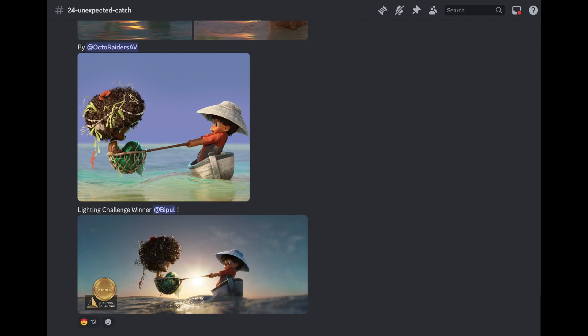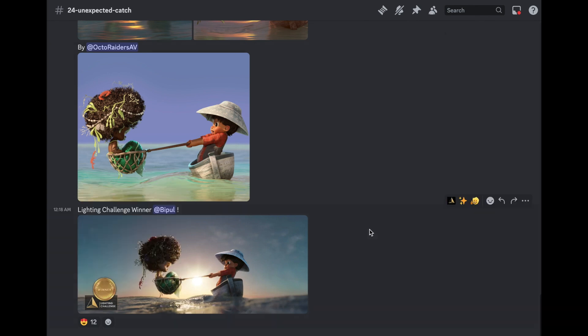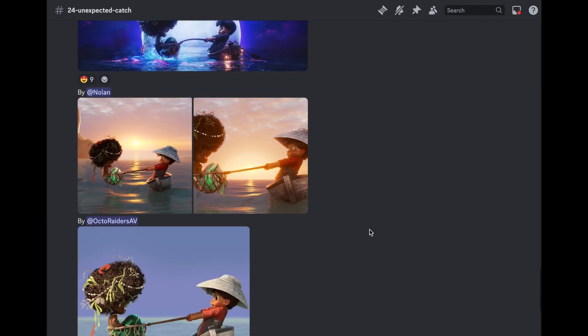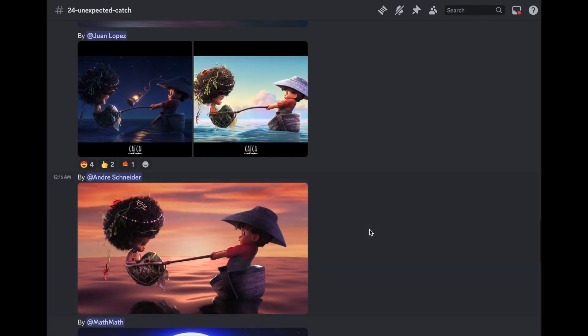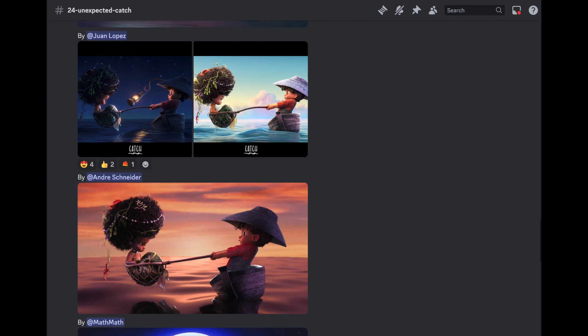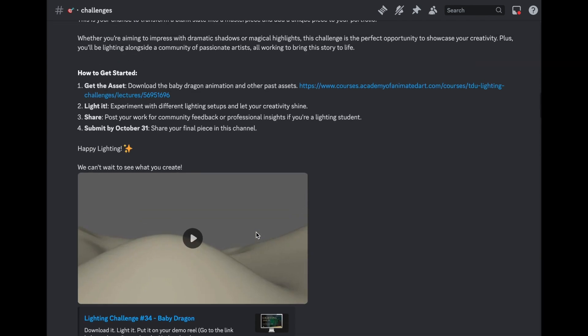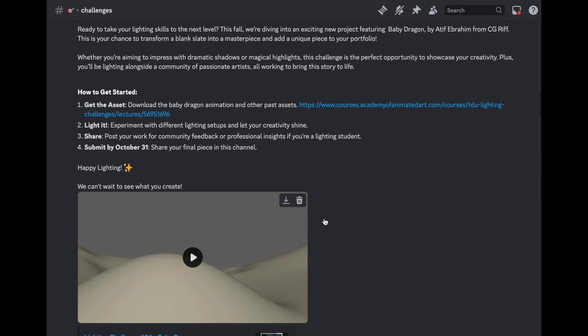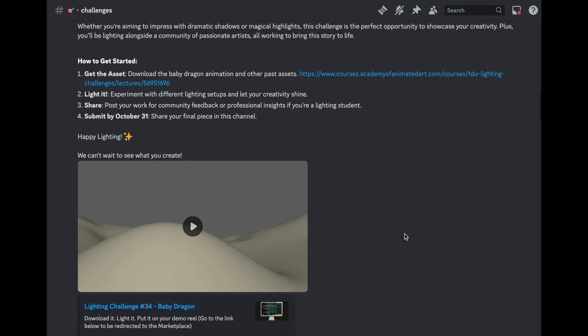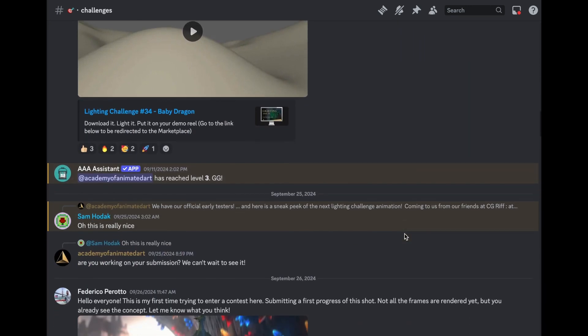So it's a fantastic resource, especially if you're looking to build up your demo reel, looking for inspiration, or just something to create over the weekend. I know I like to do that sometimes as well. So going back, let's go back to the live challenge.